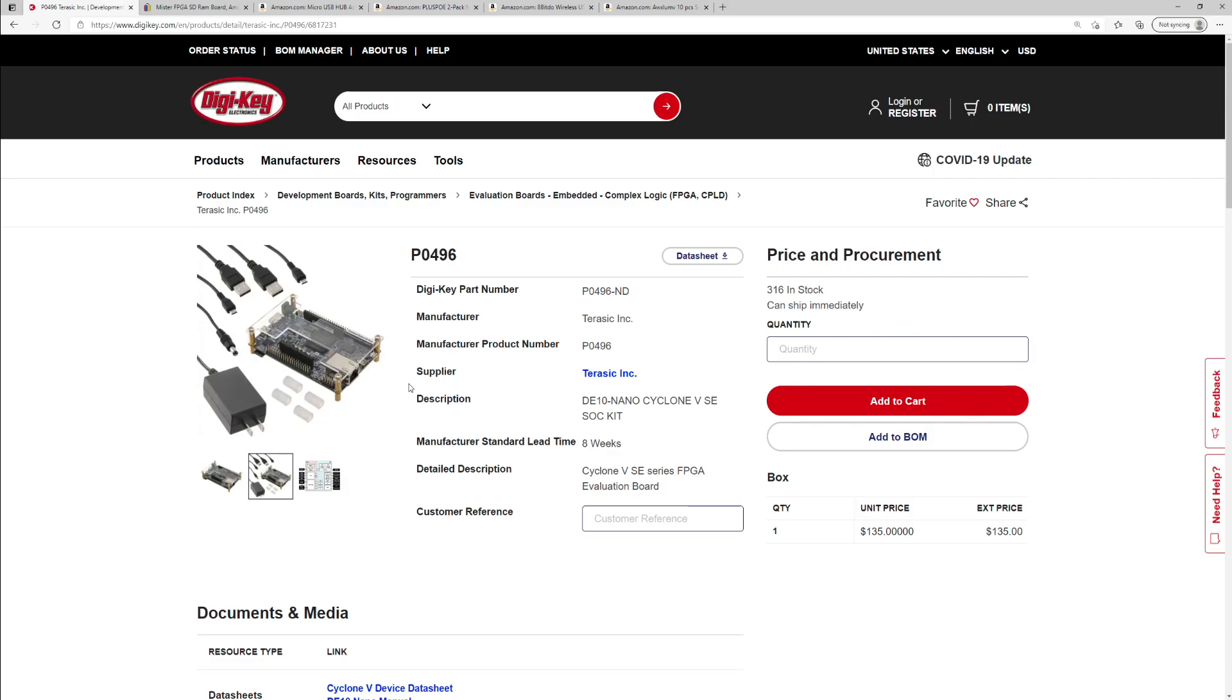Now eight gigs isn't huge. You're not going to be able to put a ton of stuff on that, but again, you're building a MiSTer on a budget. If you want to just put a couple cores on there and put some ROM sets on there, you can fit a lot in eight gigs.